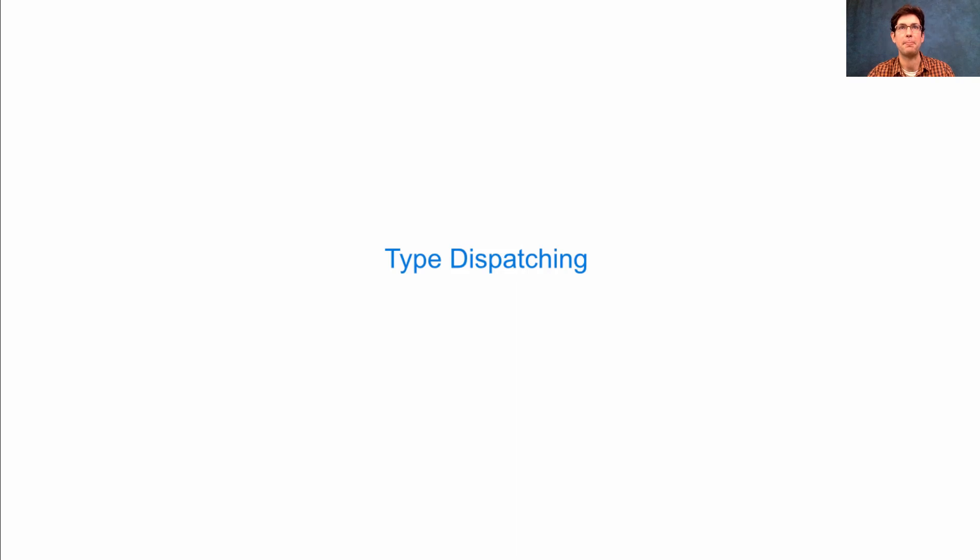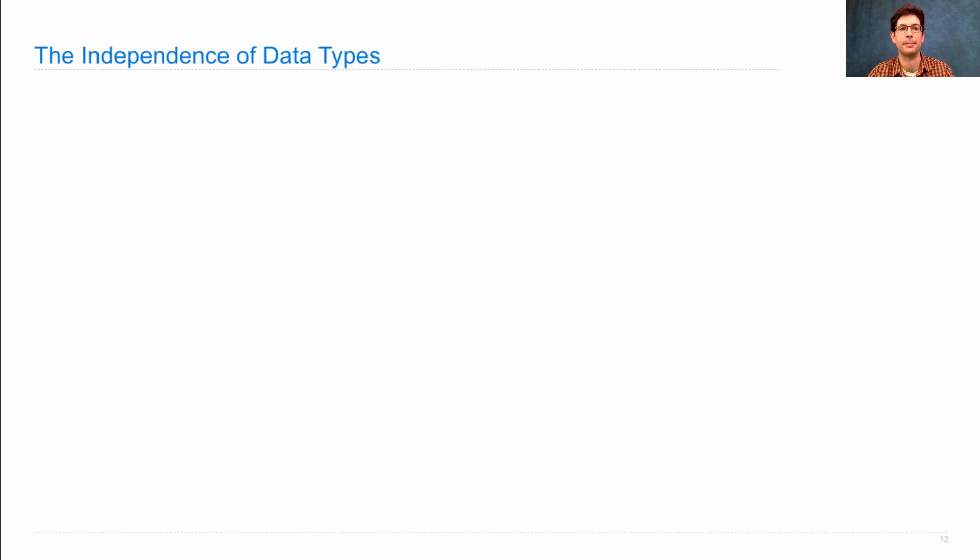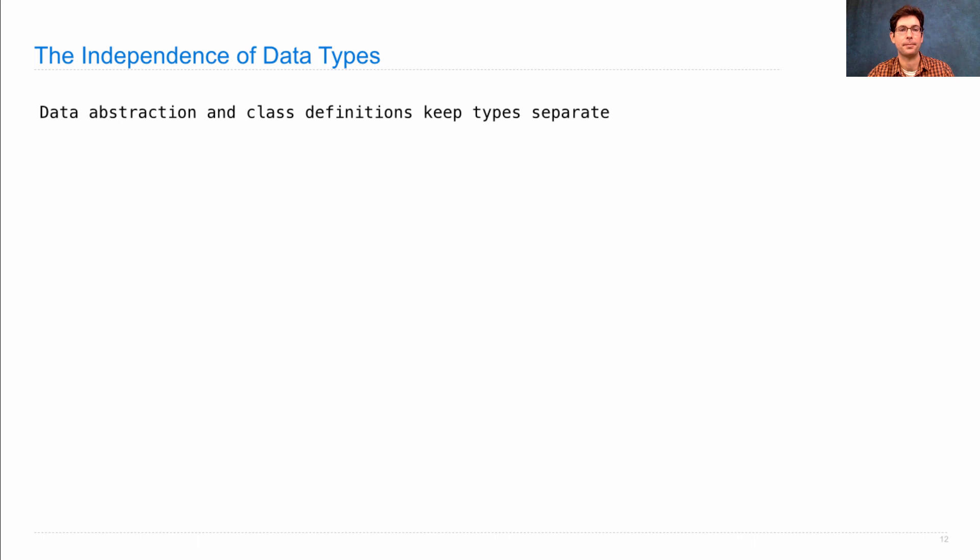Type dispatching is a technique for implementing cross-type operations. We've been emphasizing throughout our discussion of data that it's important to have independence among abstract data types. Data abstraction and class definitions keep types separate.